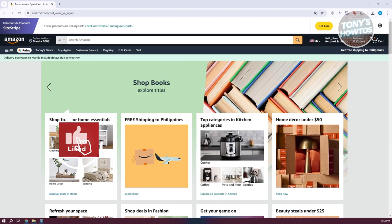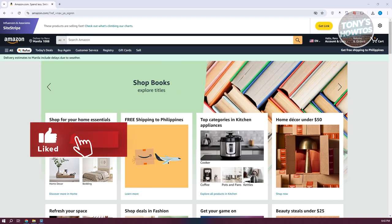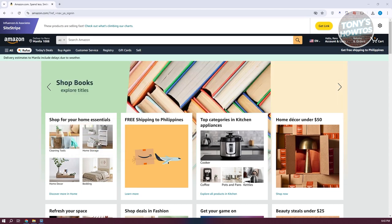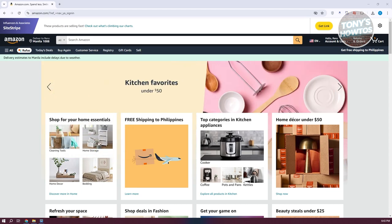Hey guys, welcome back to Tony's how to use. In this video, I'll be showing you how to remove payment on Amazon.